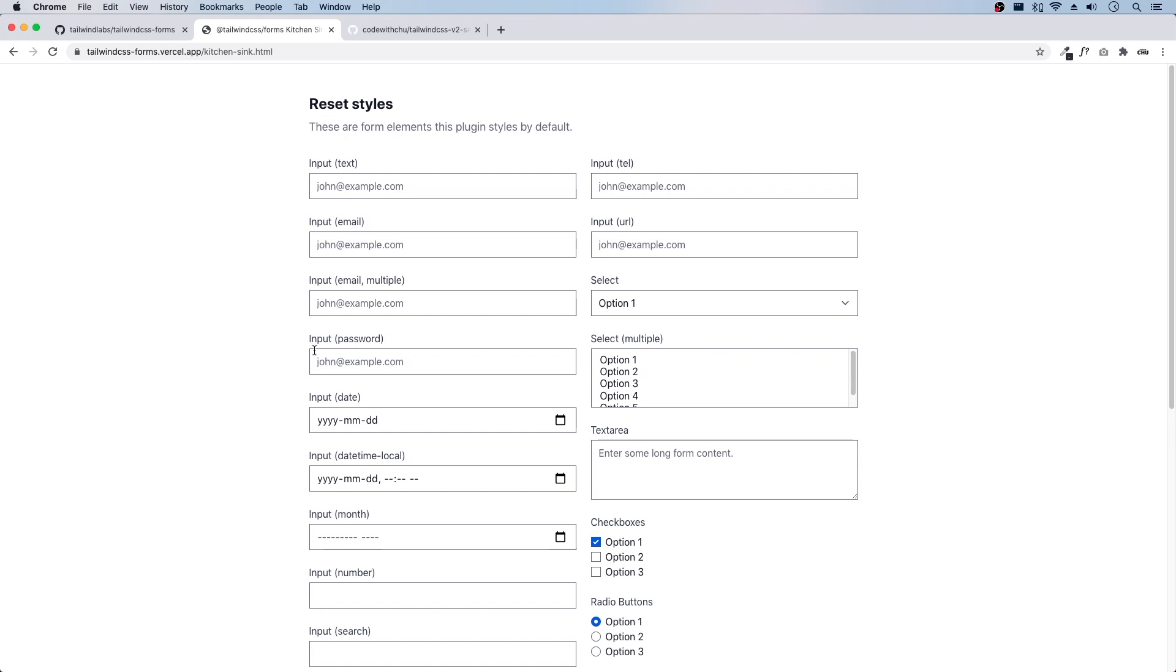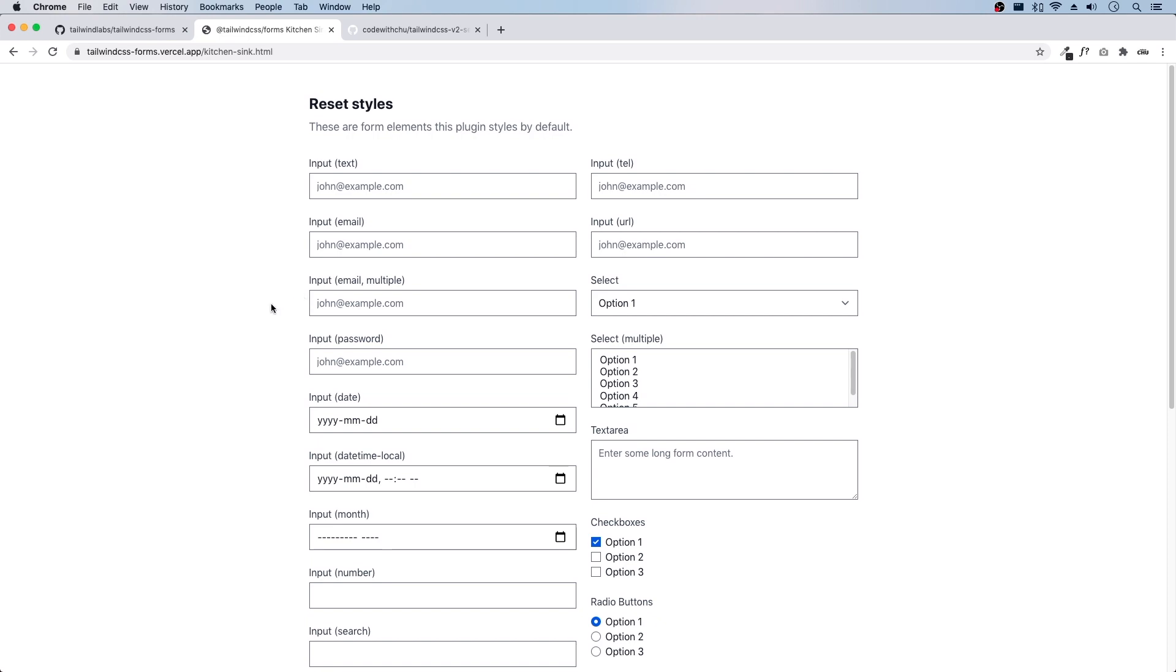And from here, it gives us a base that we can work with. Similar to how they've reset, like if you take a look at their header tags, h1 to h6, they're all reset and you just start applying your utility class styles to them. And it doesn't matter that an h1 and h6, they all look exactly the same. They only start looking different when you apply your utility classes. And I guess that's what they were trying to do with their forms.